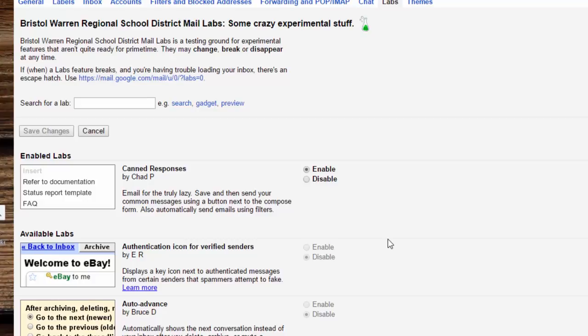If you see that you are missing some of the things that you have enabled, it's because Google has either removed them or changed them. You can go ahead and check in here and see if it's still an option.